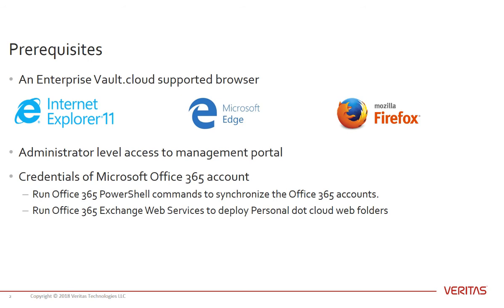The second is that you have administrator-level access to the management portal for Enterprise Vault dot cloud. And the last prerequisite is that you have the credentials of a Microsoft Office 365 account.